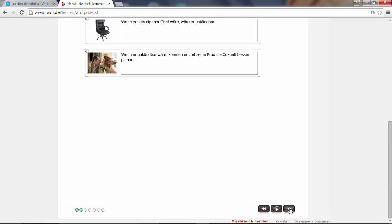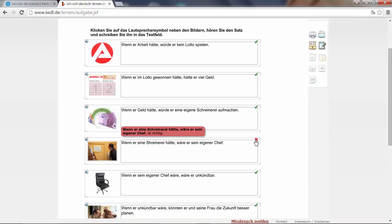Here's a mistake. Why? Wenn er eine... Ah, I forget the C. I write it in the English version S-H. It's S-C-H. Schreinerei, of course. Little mistake. Wenn er eine Schreinerei hätte. Let's move on.